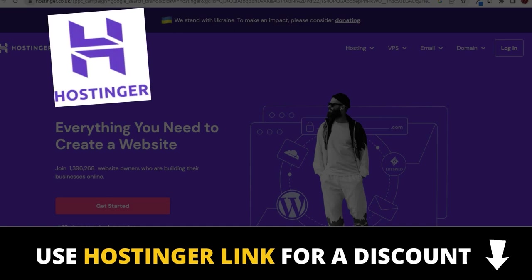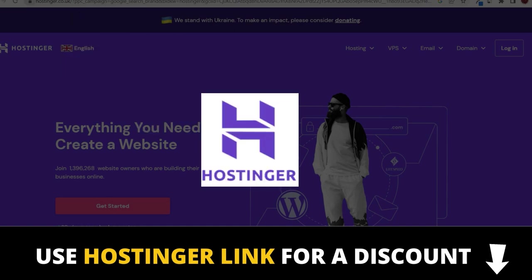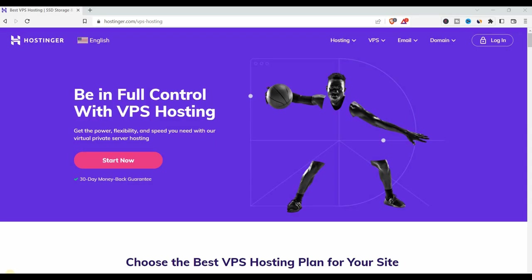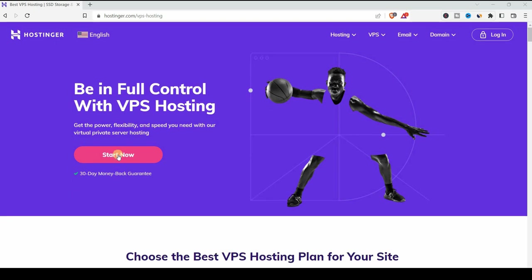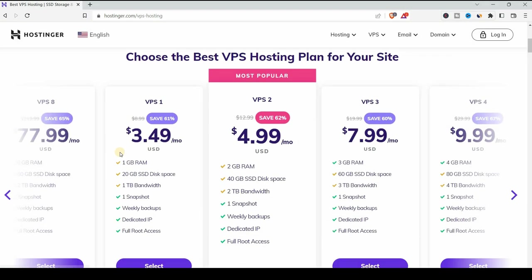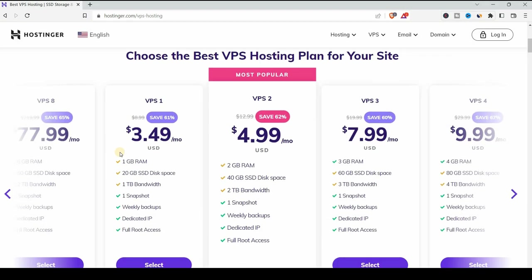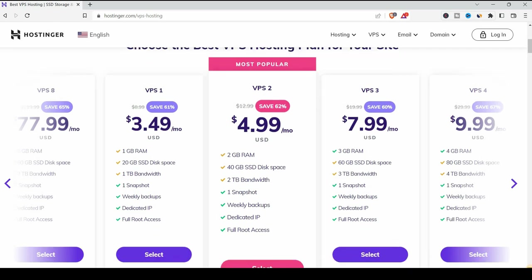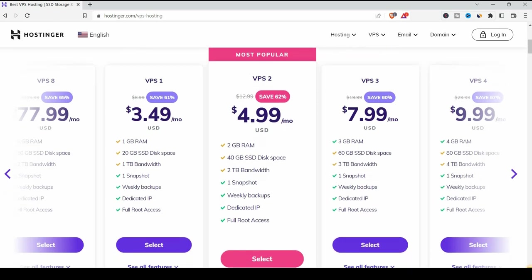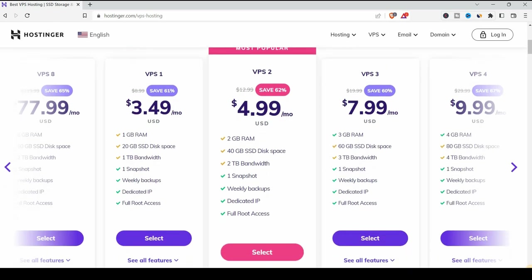Now let me show you how to buy and set up Hostinger VPS server. If you go to hostinger.com, under the hosting, choose VPS hosting. Let's click start now. Here you can see the VPS plans. They have VPS 1, VPS 2, 3 and so on. I'm going to choose the VPS 1 server just to try their service, but the recommended one is the most popular one that you can see here at $4.99 a month.